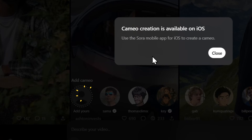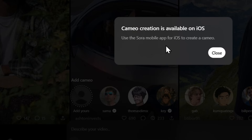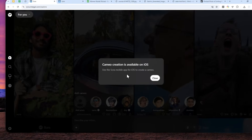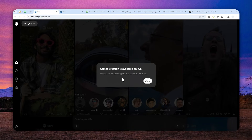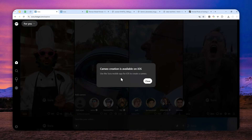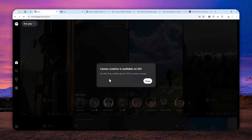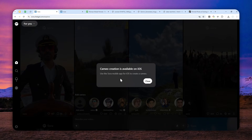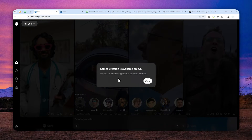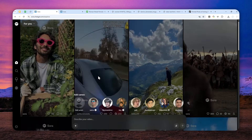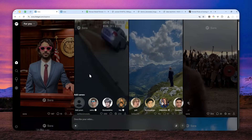This safety measure ensures people are not abusing the tool to create videos of someone saying or doing something that isn't real. And while that reasoning is understandable, the Cameo feature isn't available for everyone, and even when it is, it's quite a hassle since you can only use your phone to scan a face. So is there a way to create a Sora 2 video featuring a consistent character?